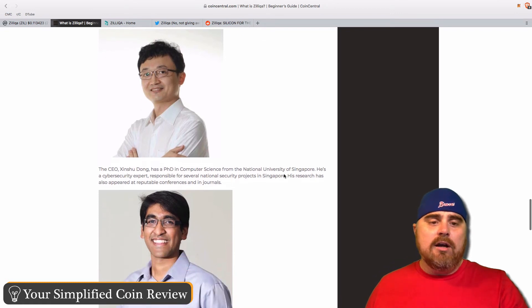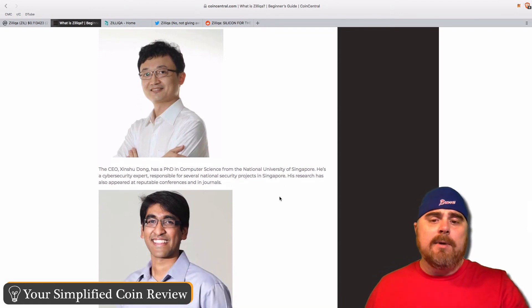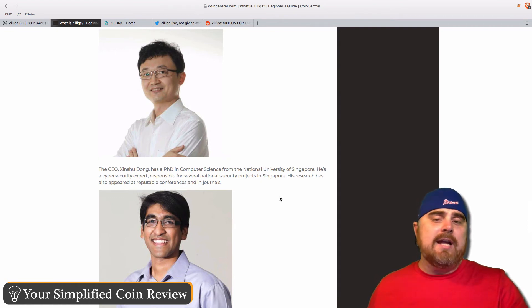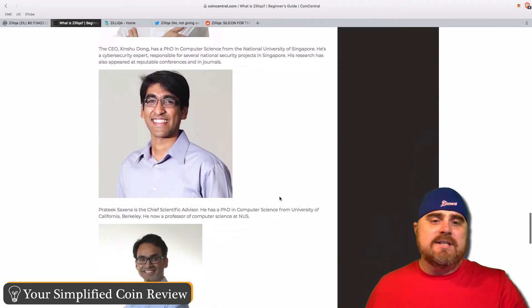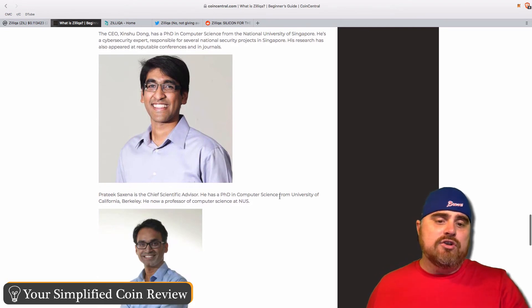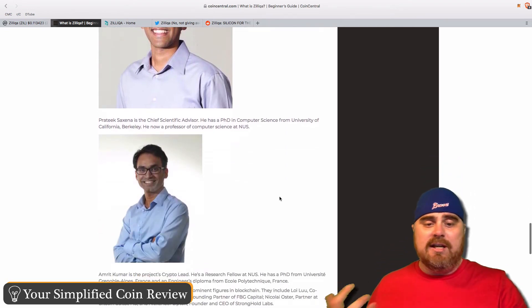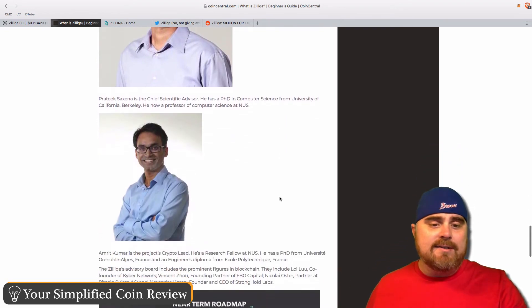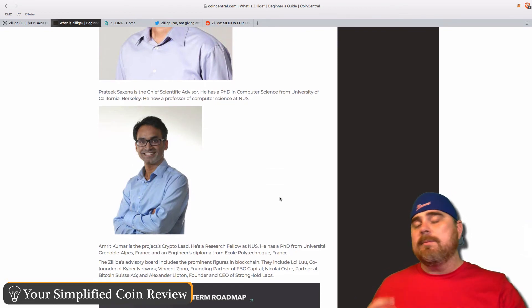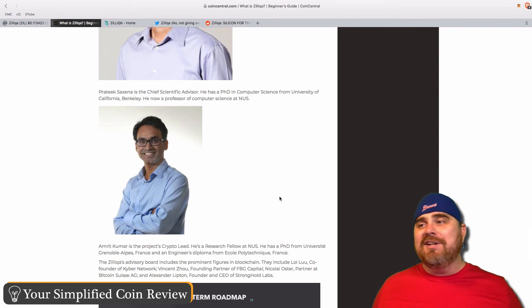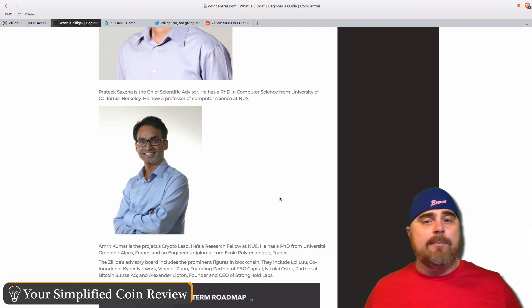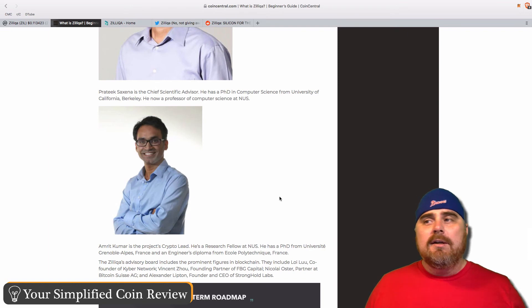Let's take a look at their team. The CEO, Xing Xu Dong, has a PhD in computer science from Singapore. He's a cybersecurity expert. A lot of the people on this team are computer science experts. Their chief scientific advisor has a PhD in computer science. Their team has a lot of good educational background within the computer science world. Of course, that's going to be really good considering this is a very complicated project in my mind.